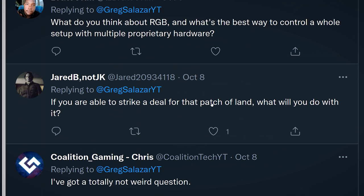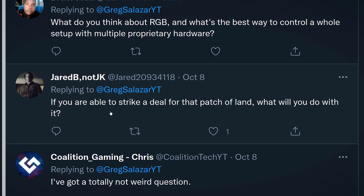Jared asks: if you're able to strike a deal for that patch of land, what will you do with it? This is a reference to a tweet I made about making an offer on some land. We're actually going to be trying to build a house on it — just our new home. It's going to be custom built and it's going to have a kind of separate office area so it can be a bit more secluded from the kids. I won't have to worry about asking them to be quiet when I click the record button.